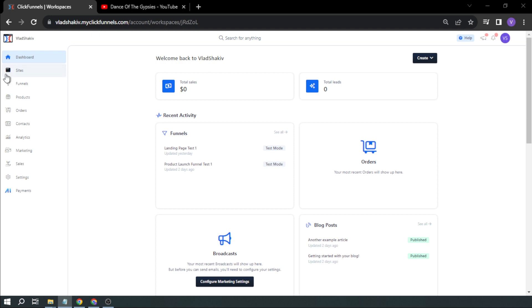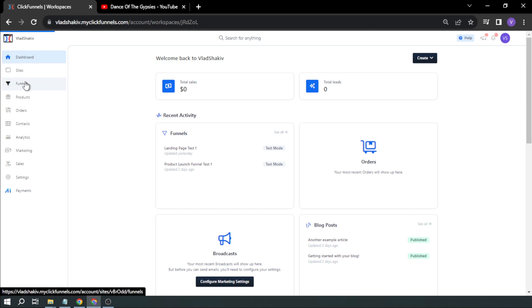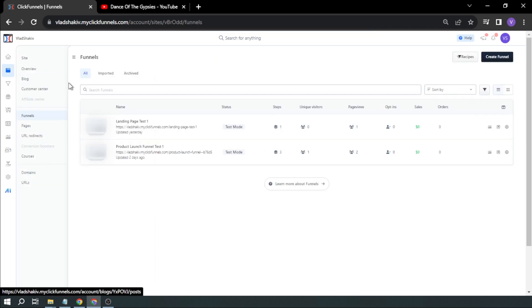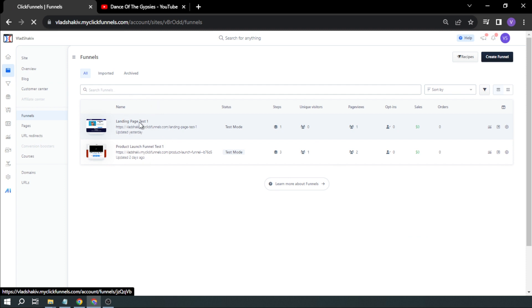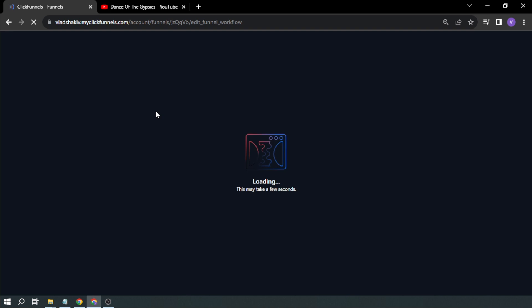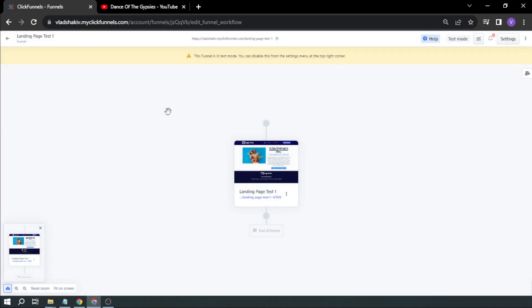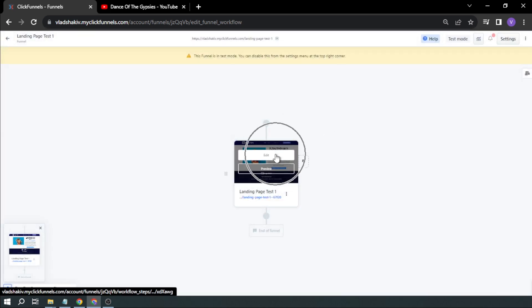First things first, you want to open your funnel. So this is my landing page — a test I've done in a previous tutorial. You may check that one to know how to build a landing page. Now that I've opened it, I'm going to click edit.